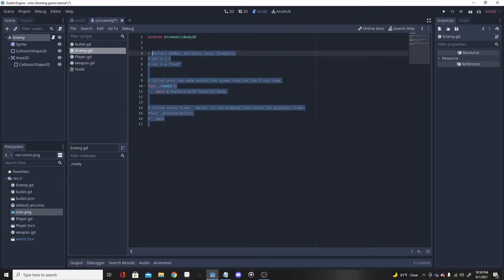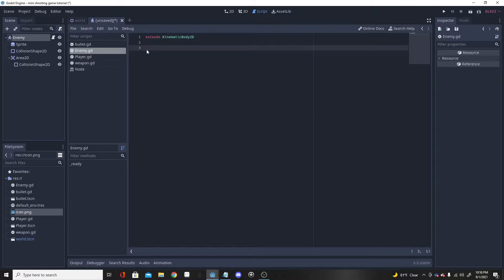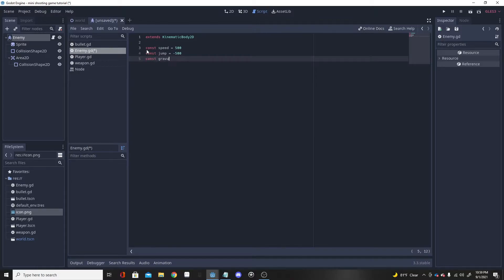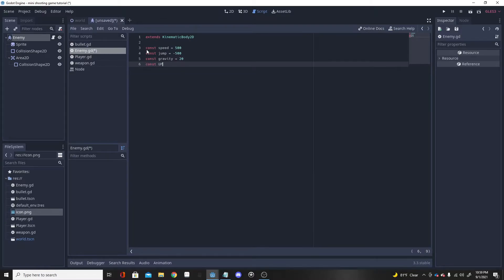To start off, any type of enemy is going to need movement, so I'm going to make some constants: SPEED = 500, JUMP = -500, GRAVITY = 20, and a constant UP which is going to allow us to have up-and-down movement — so Vector2.